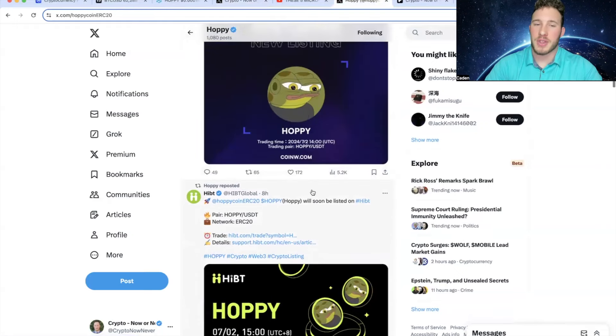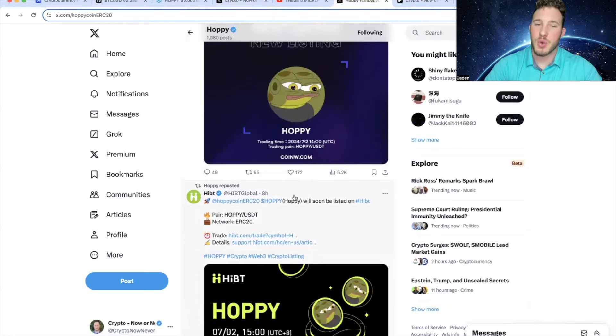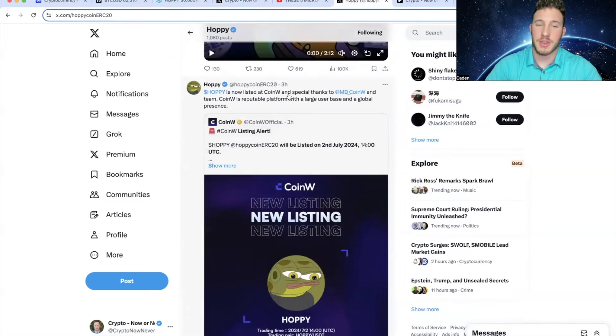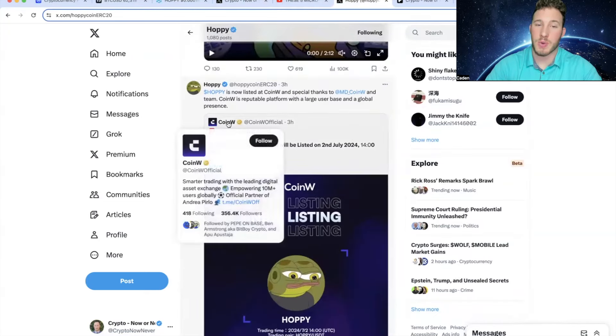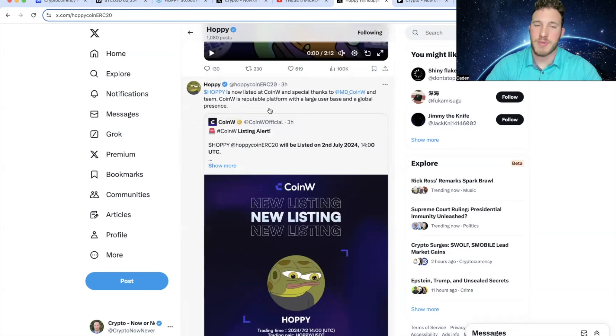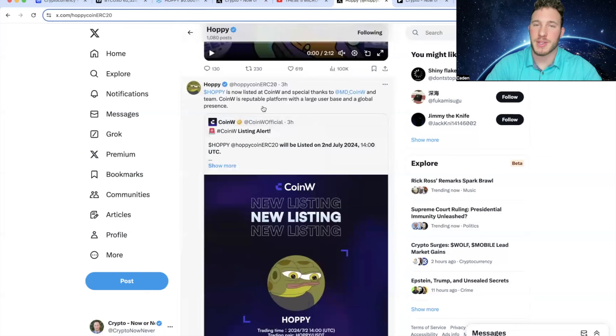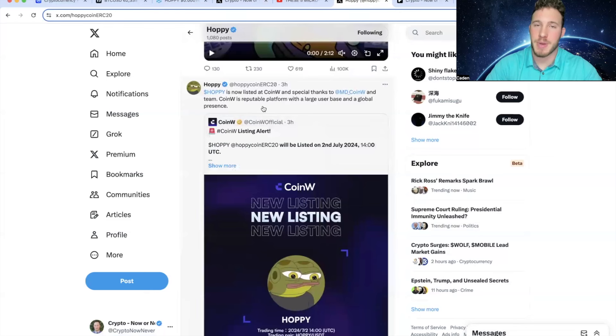But I do also want to point out that Hoppy has had two listings in the last eight hours. As you guys can see right here, they got listed on HIBT. And then three hours ago, they got listed on CoinW, which is a very nice exchange. As they said right here, they are a reputable platform with a large user base and a global presence. So this is huge. Hoppy is continuing to get their name out there. And as a meme coin, that is probably the most important thing because people need to know about you.